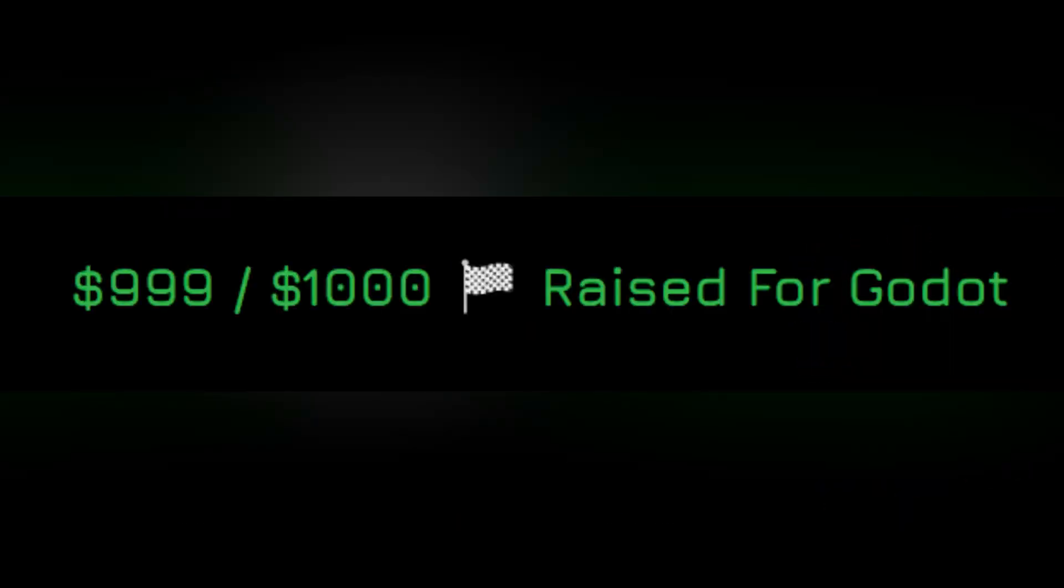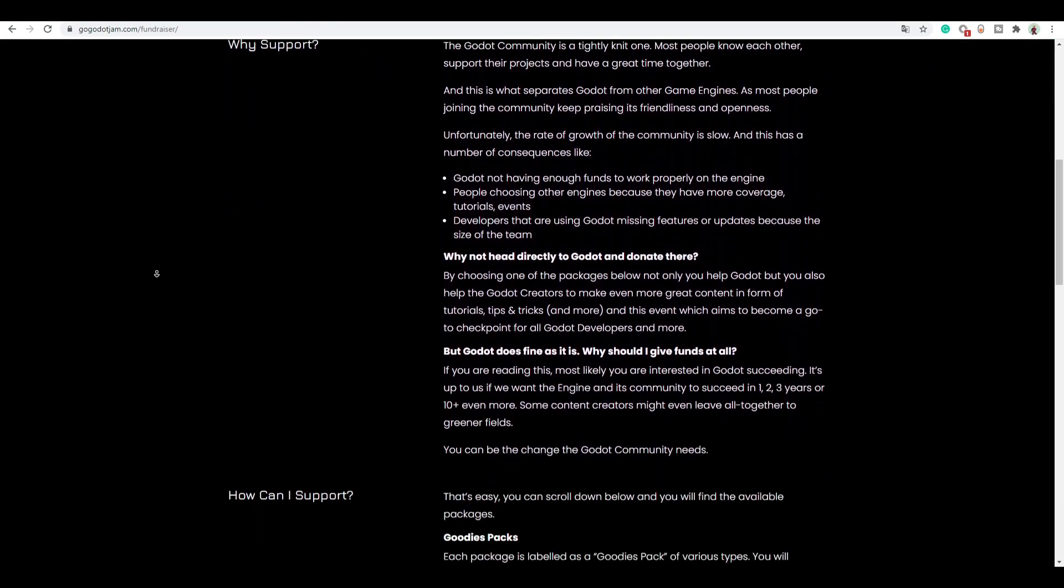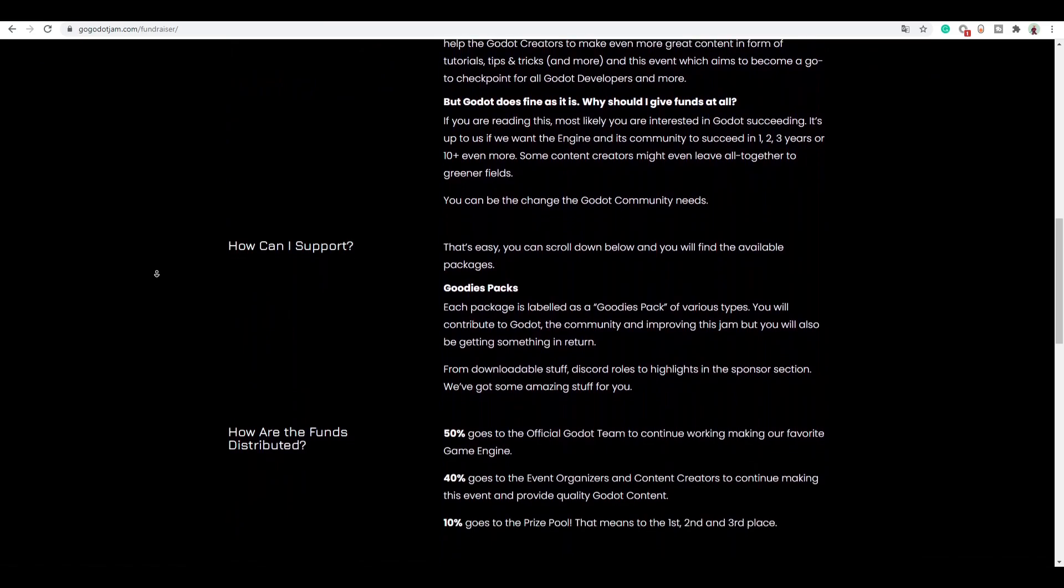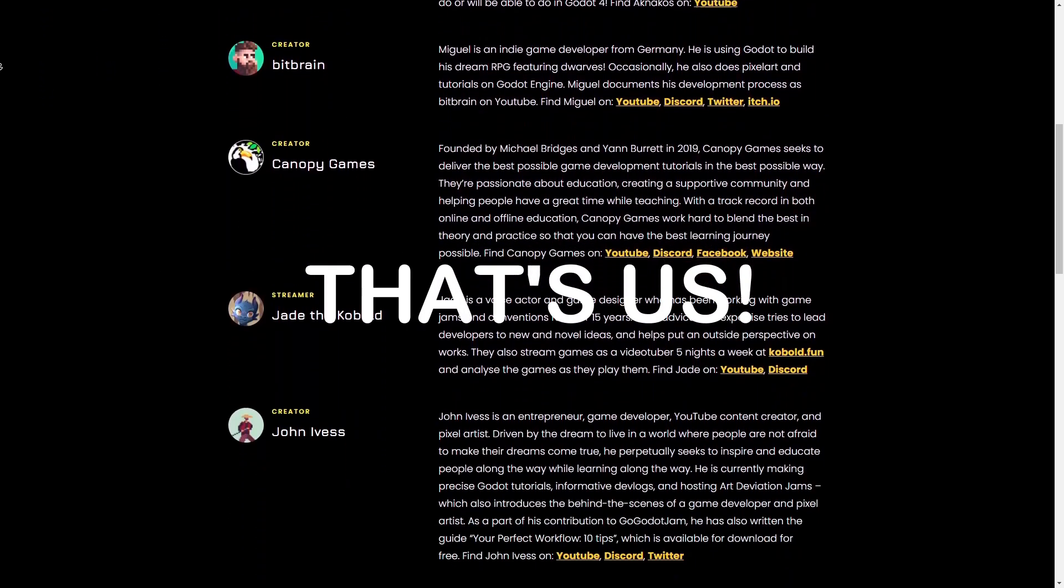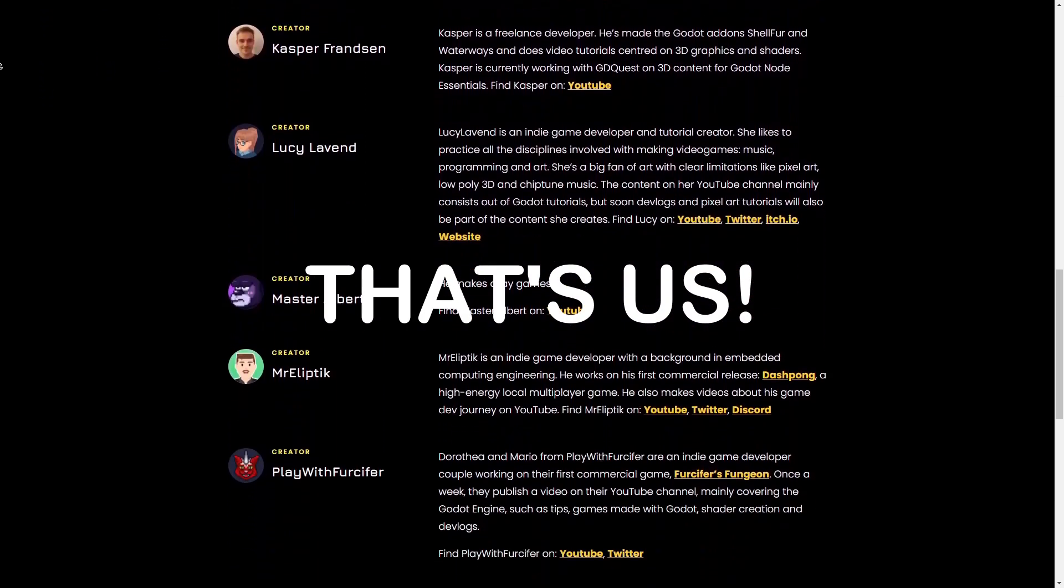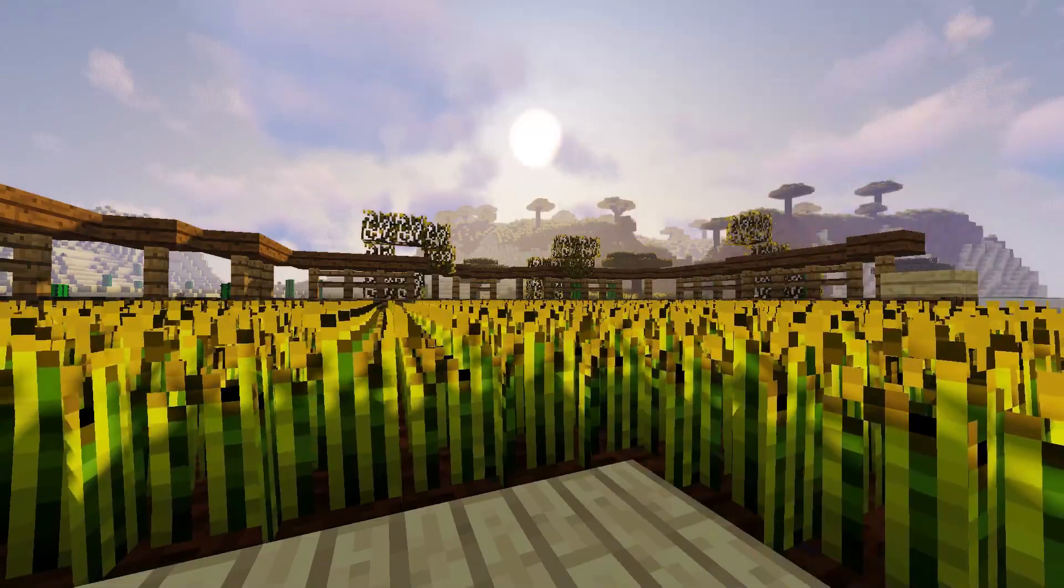This video is sponsored by the kind people who have donated money for this event. The donations are split between Godot, the winners of the jam, and the contributors like me. If you want to give Godot and its community a huge boost and encourage content creators to make more content on it, it's high time to donate. And that's it.